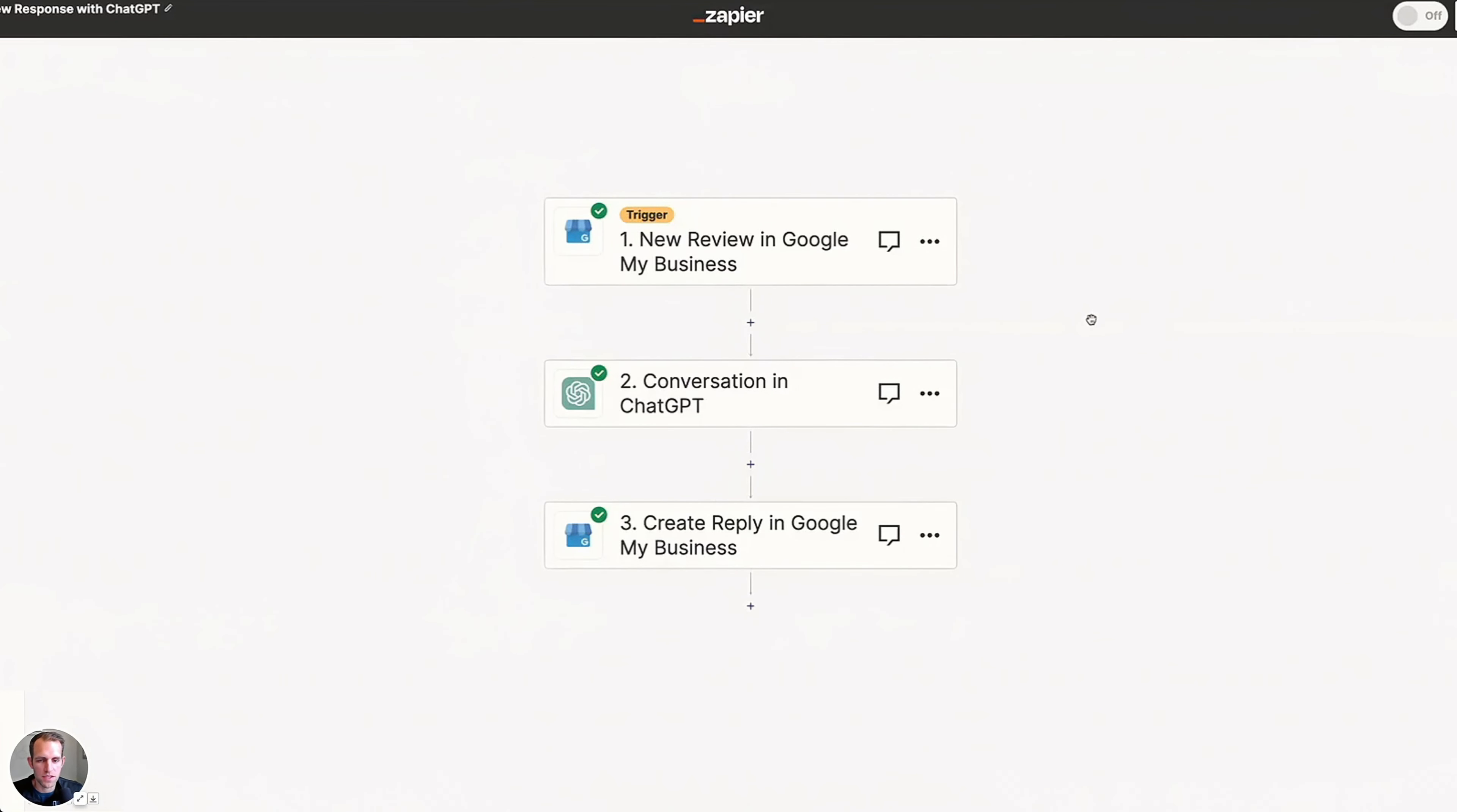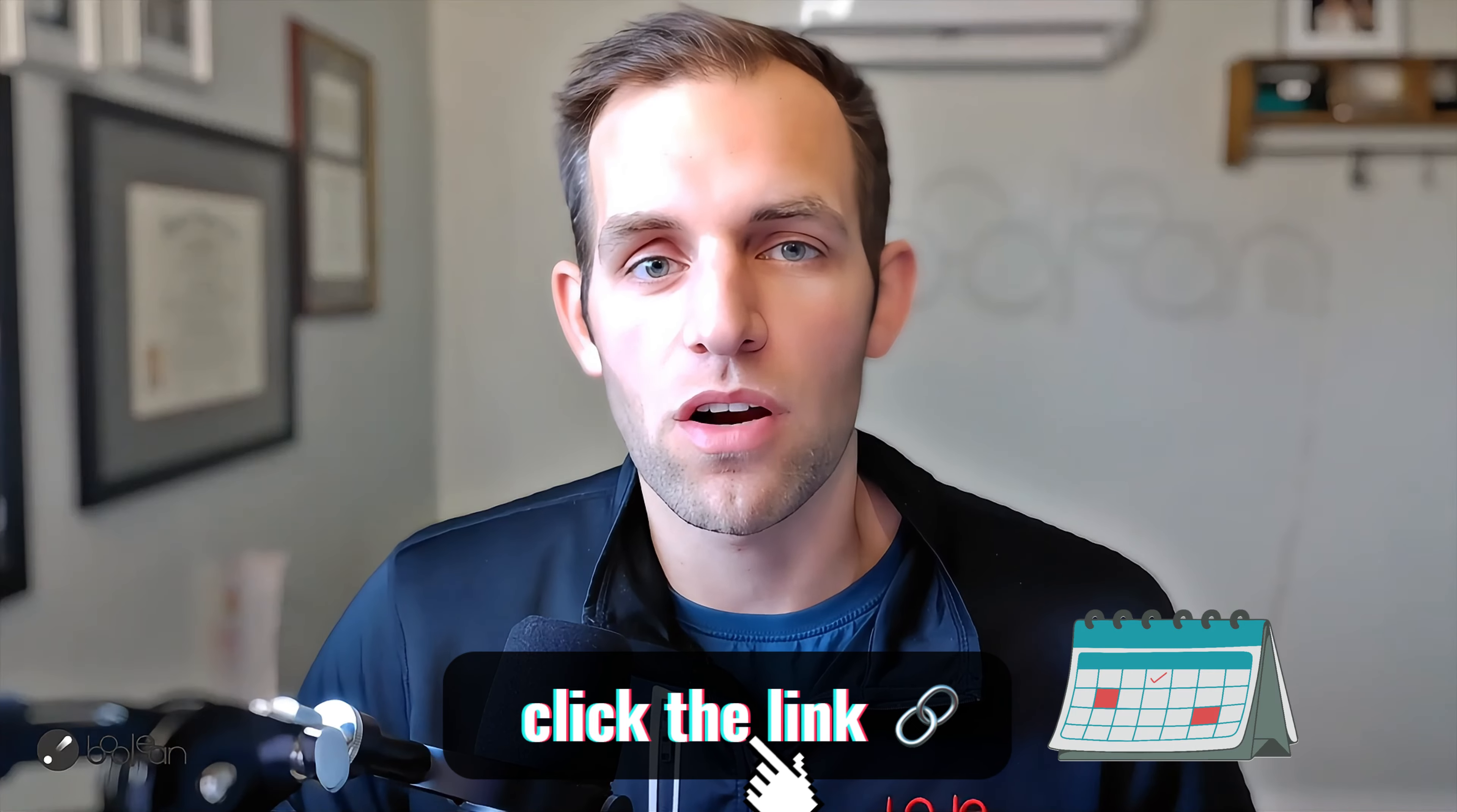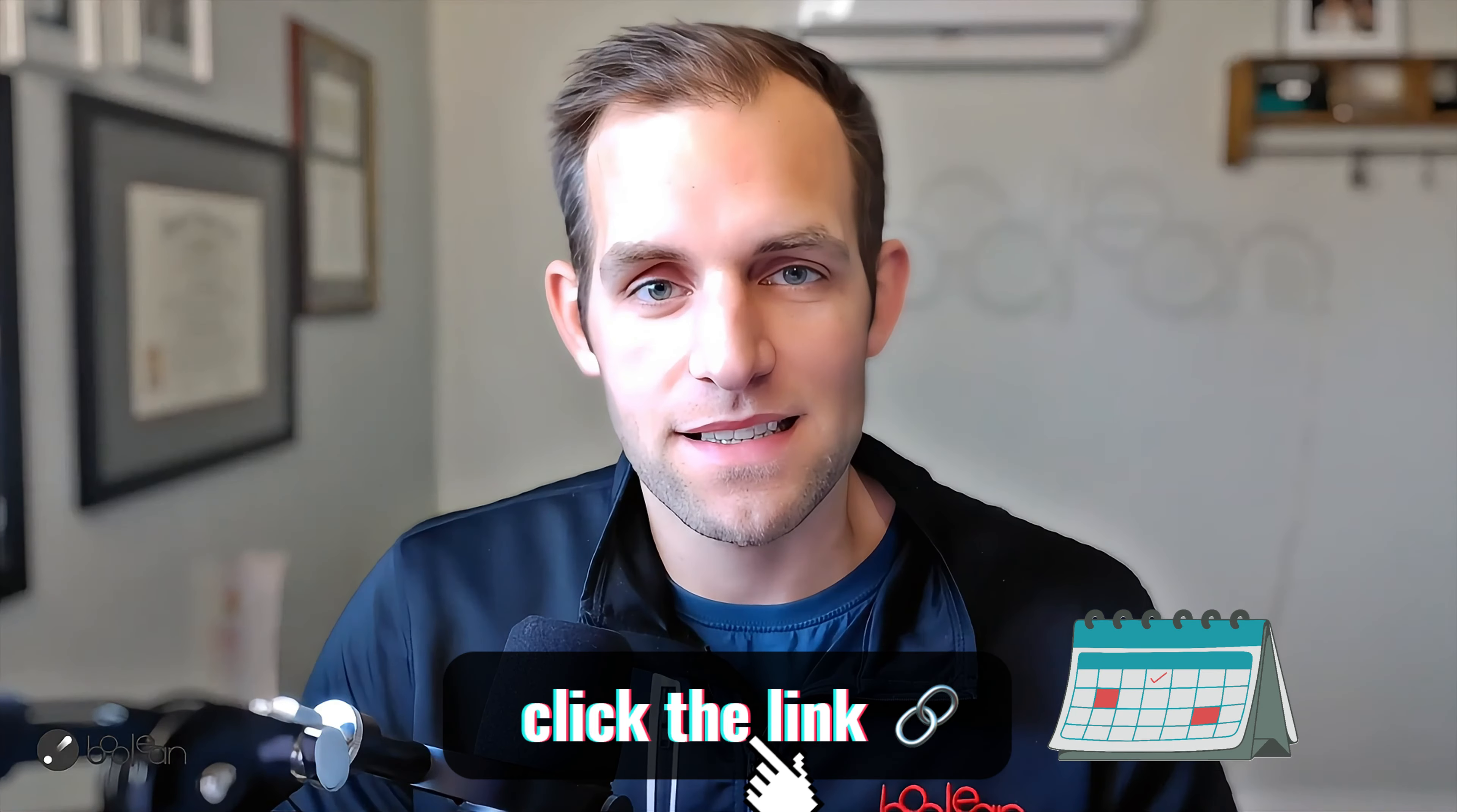Thanks again. If you're a painter, consider subscribing. You can also find links below to book a time with me or our team. Stay out there, keep working, keep painting. This is Chris with Boolean, where we free you up to do what you love.